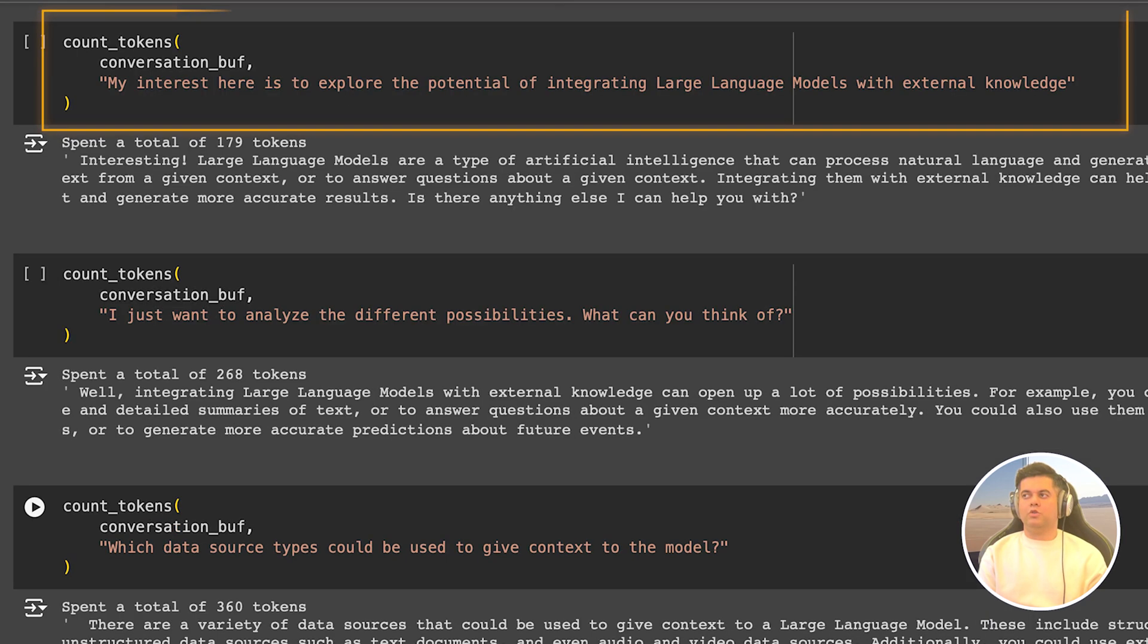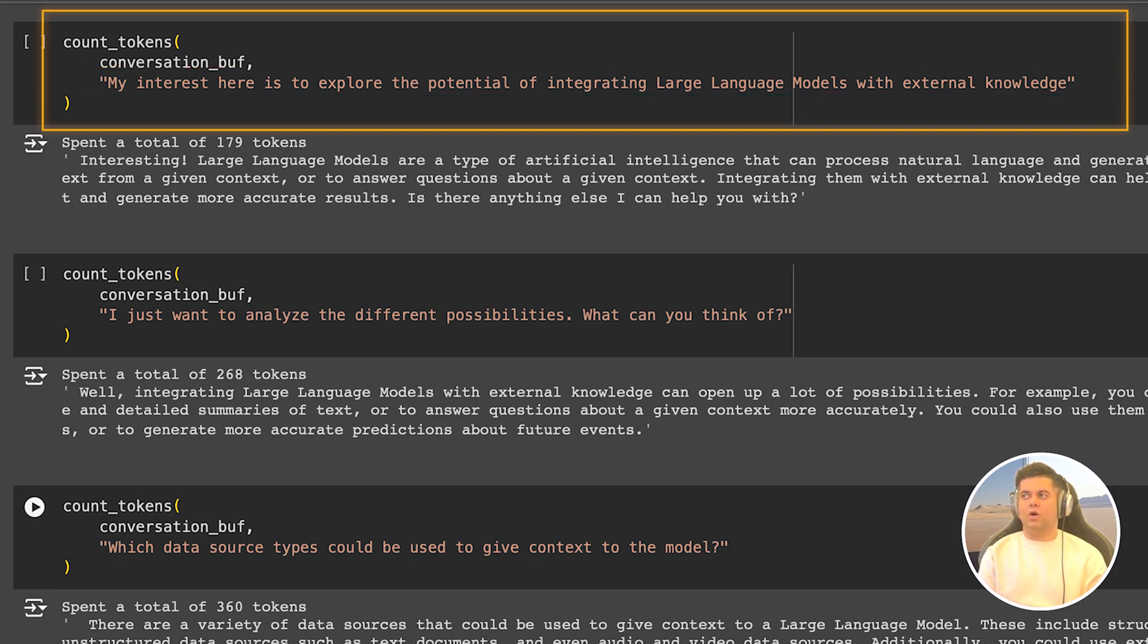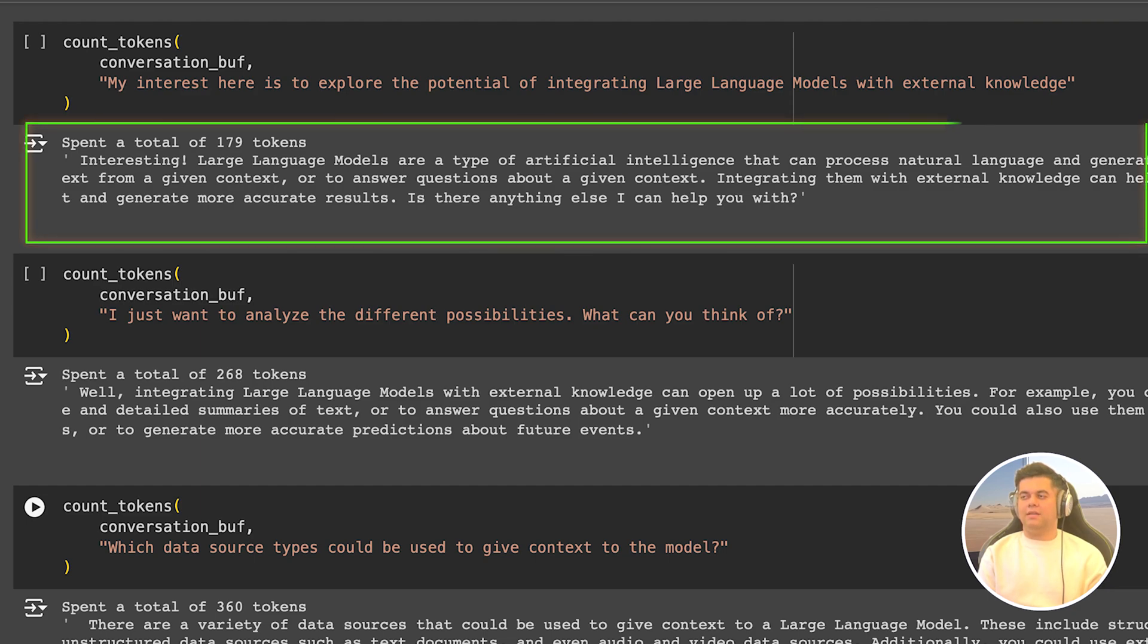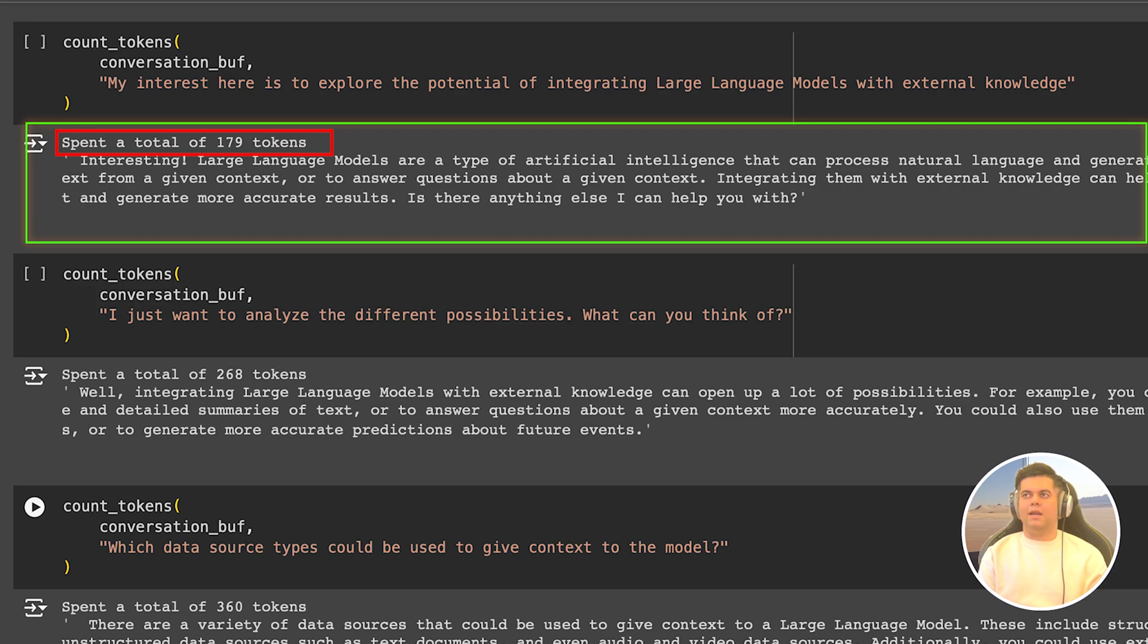We call our count tokens function and send it the conversation buffer and our new prompt. Now remember, our count tokens function itself has the ability to run the chain which calls the LLM basically. So in the output, you get the response from the LLM. But most importantly, you get the total token count, but it says 179 tokens. And that seems like a lot for the response created. And that's because token count for LLMs include the number of tokens we are sending as input added to the number of tokens we're receiving as output. So since we are sending our conversation buffer, this means we're sending all the tokens from the previous conversations as the input. And until now, it's not that big of a problem.